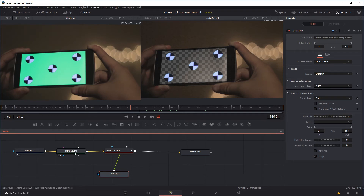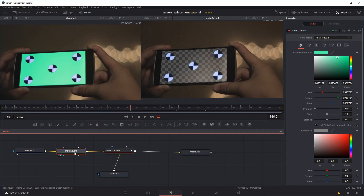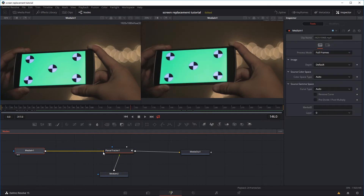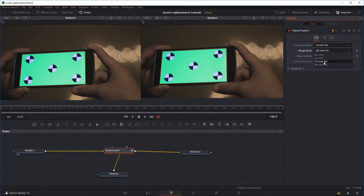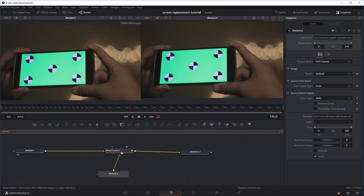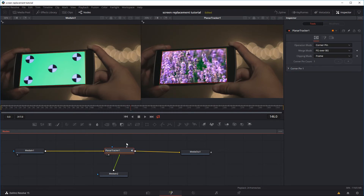That's why I decided to use the method where we just put the new footage on top — we don't have to key out the green screen, so we avoid those bad noise effects. I'm going to delete the Delta Keyer and go to the Planar Tracker and put it back to Foreground over Background, so we just have the replacement footage back on top of our green screen area.